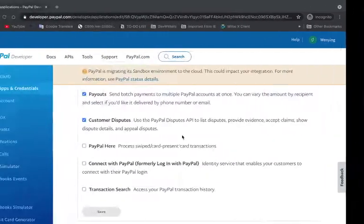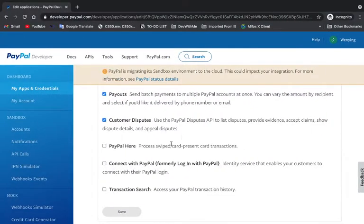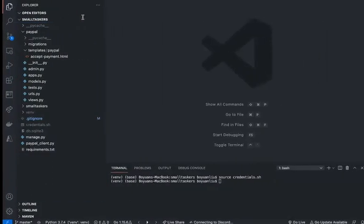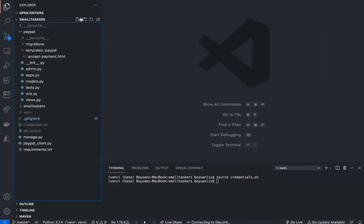Hello everyone, welcome back to another video. In this video, we're going to start implementing the main features. Specifically, we're going to implement, as always, our authentication system. Let's get started.